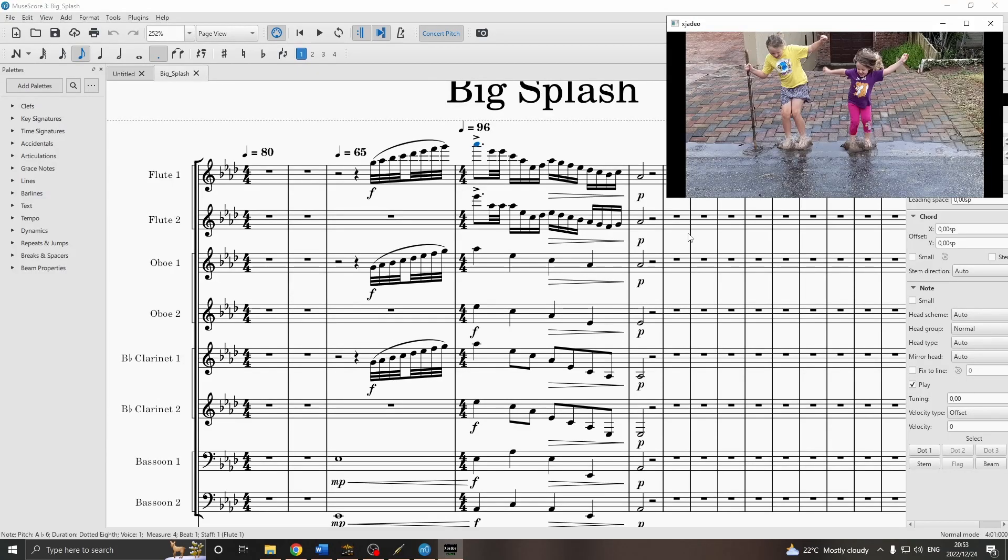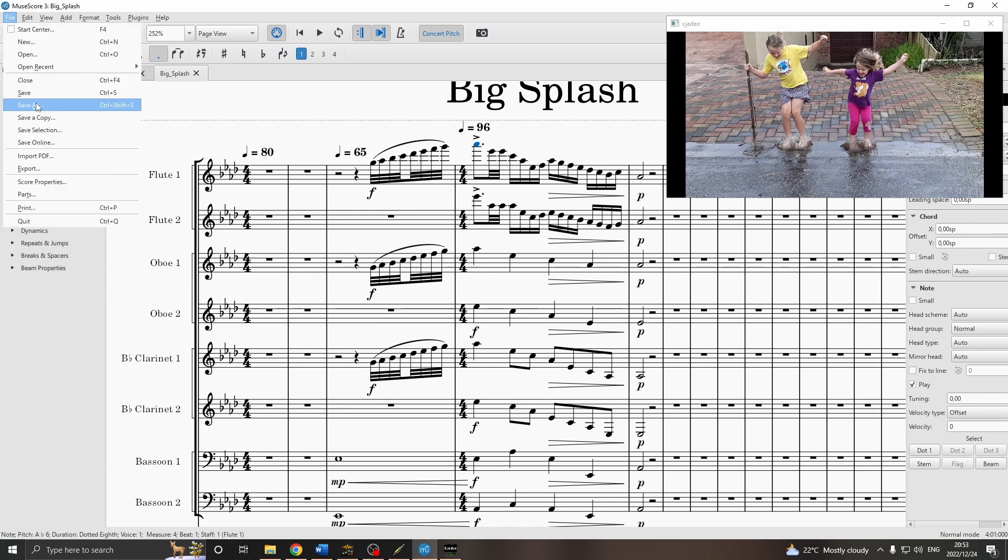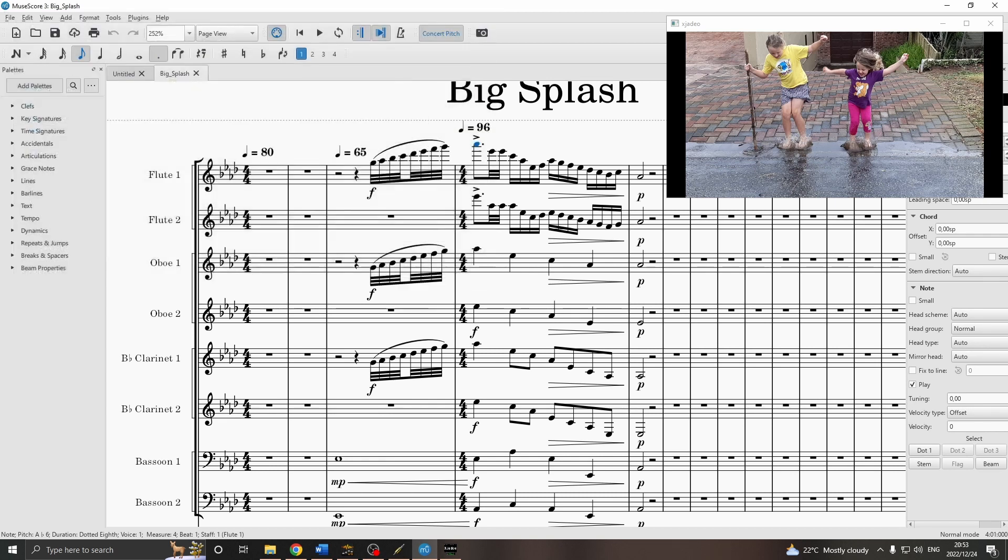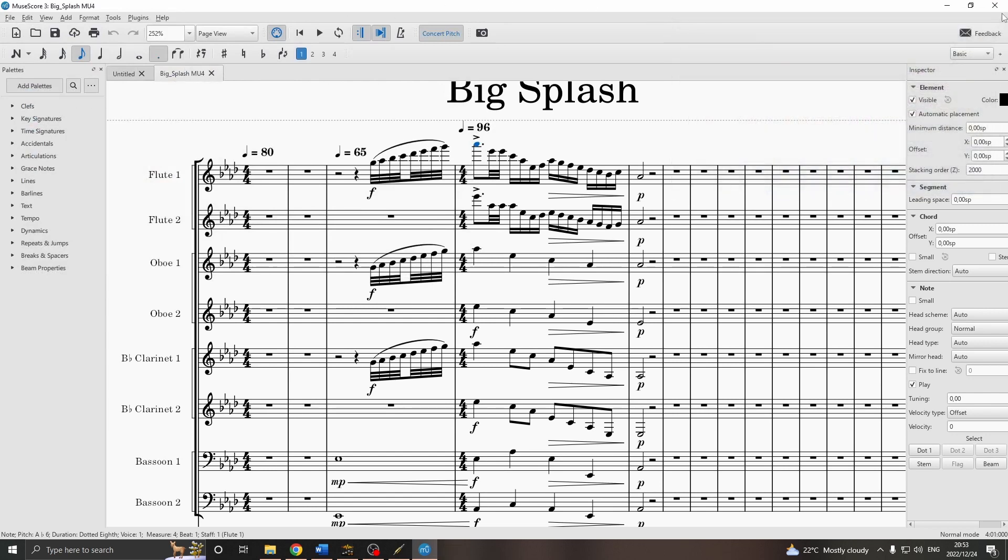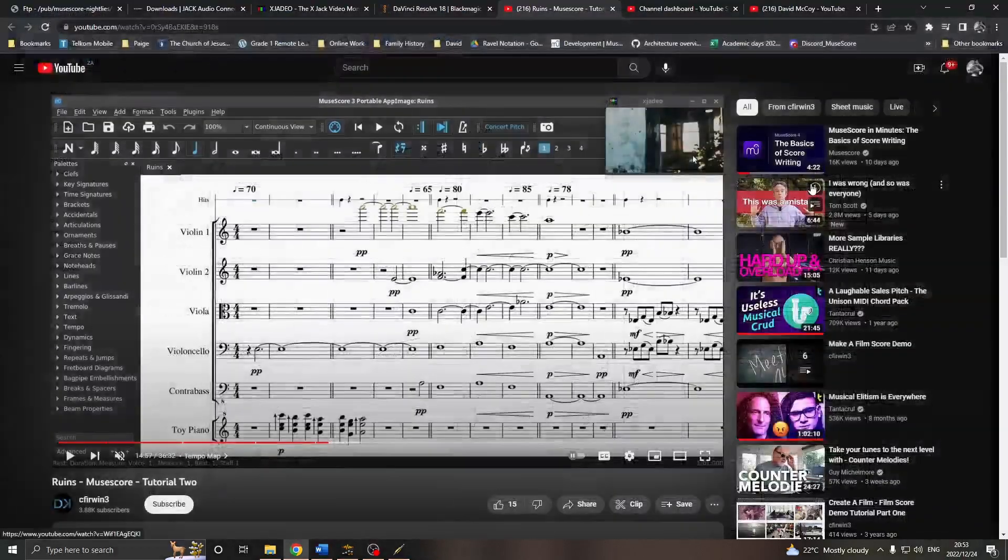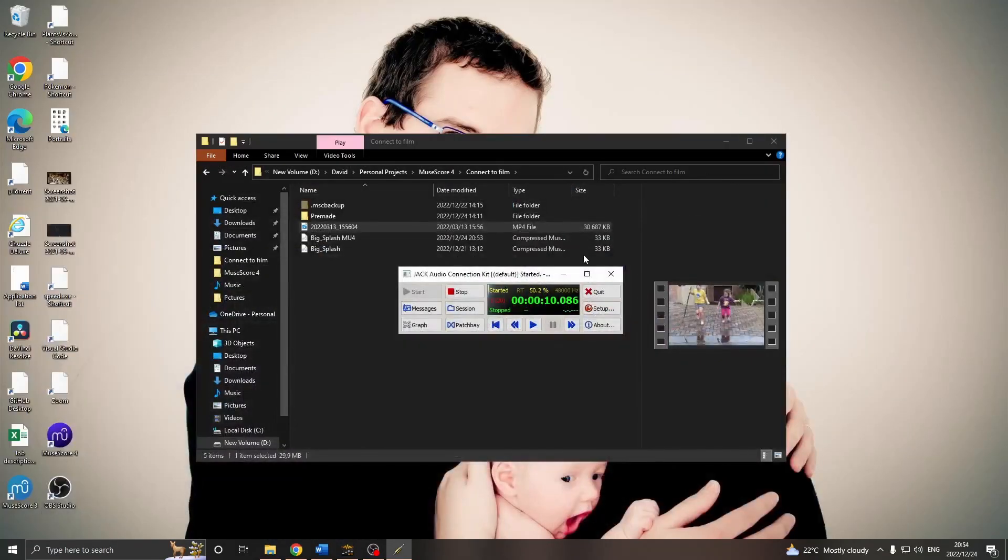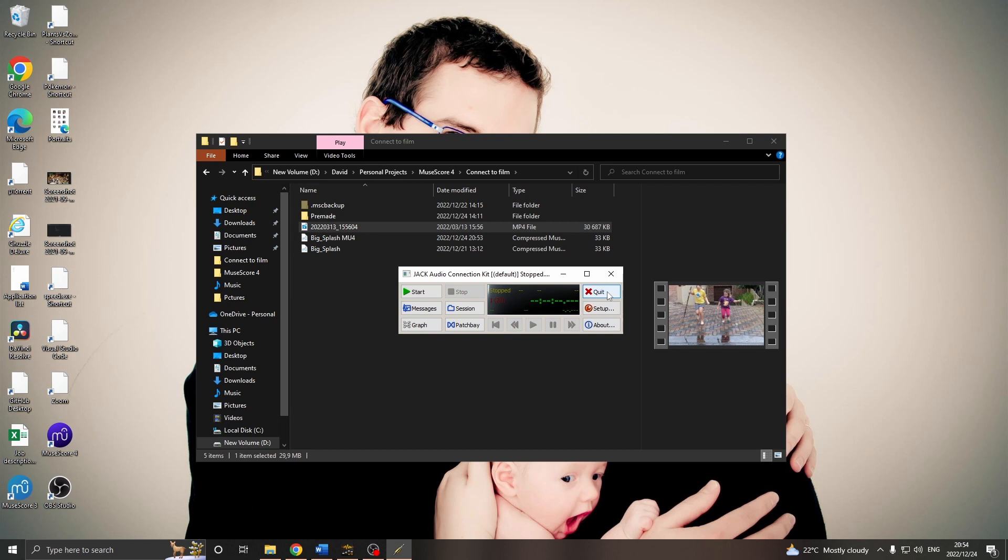Once I'm done composing, or at least, I'm sure that the timing is correct, I'll save this as a new file. Let's call it BigSplashMU4, just in case we want to come back to this MuseScore 3 version. Now, we can close MuseScore 3 and XJDO. And we can close Jack, stop and quit Jack.